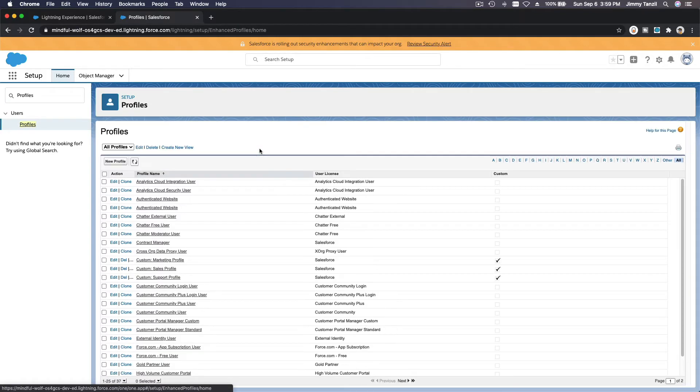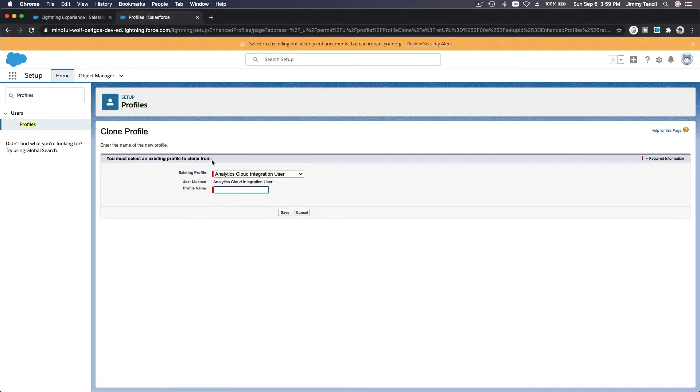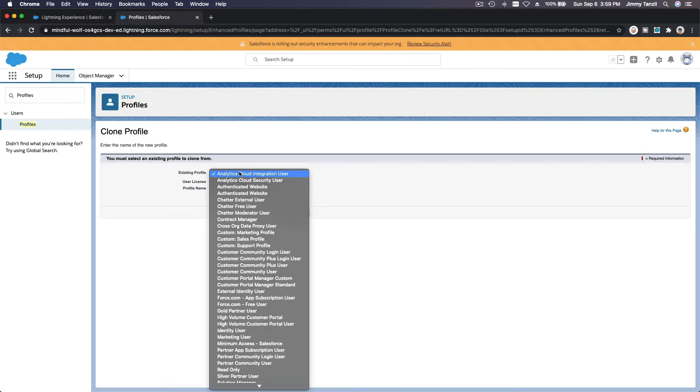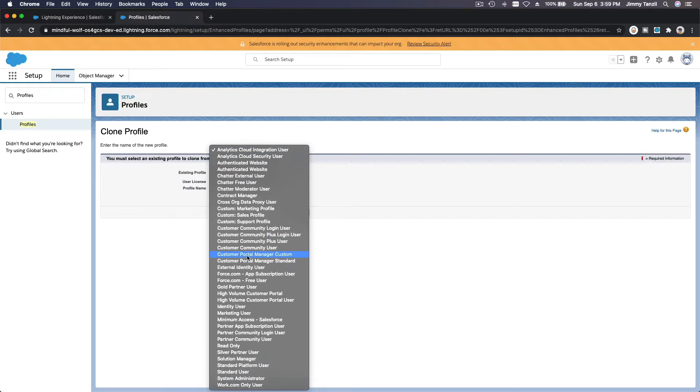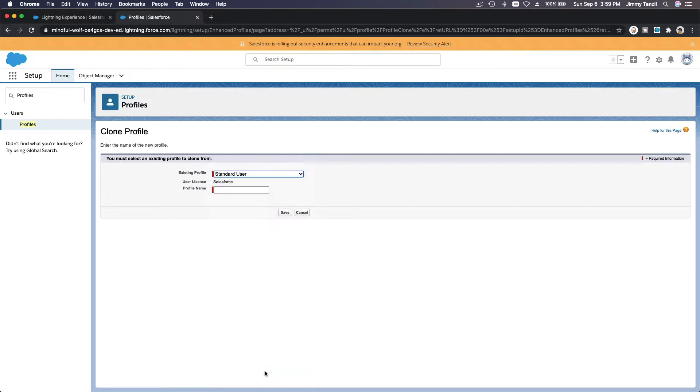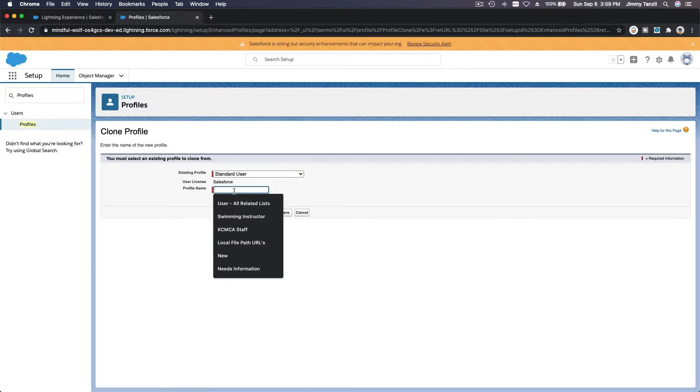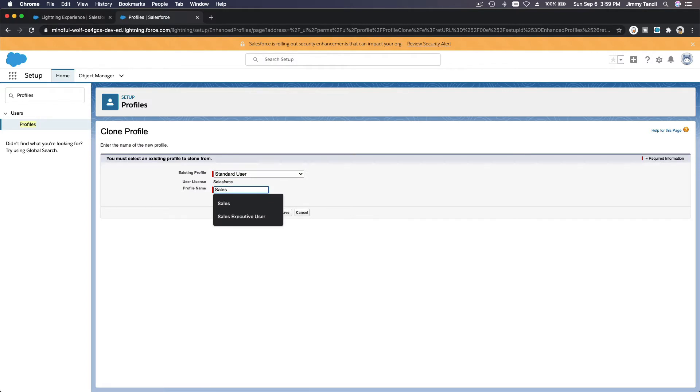This is pretty straightforward. Two new profiles from Standard User. I'm going to use that and then Sales User.